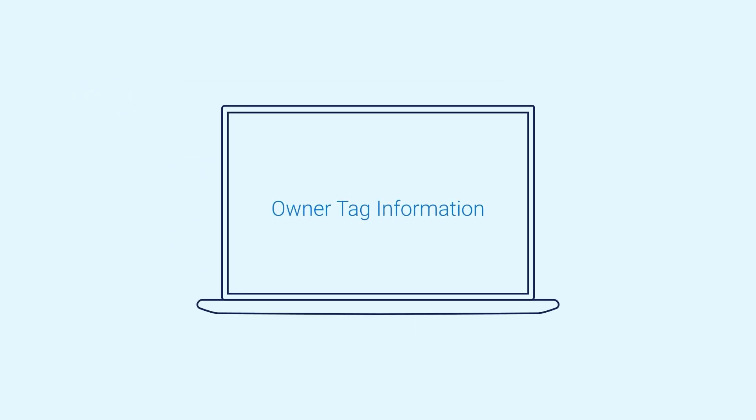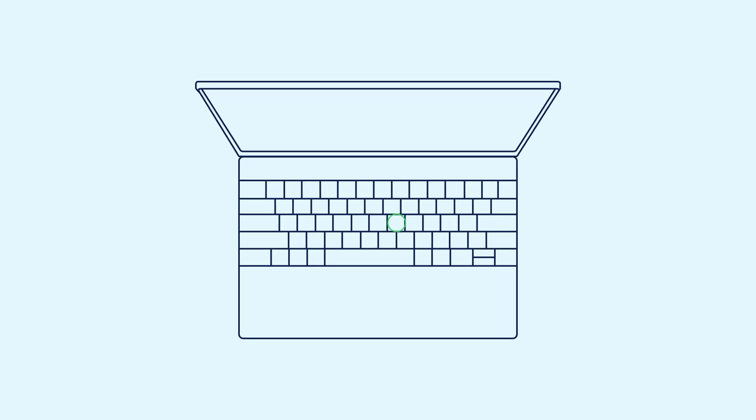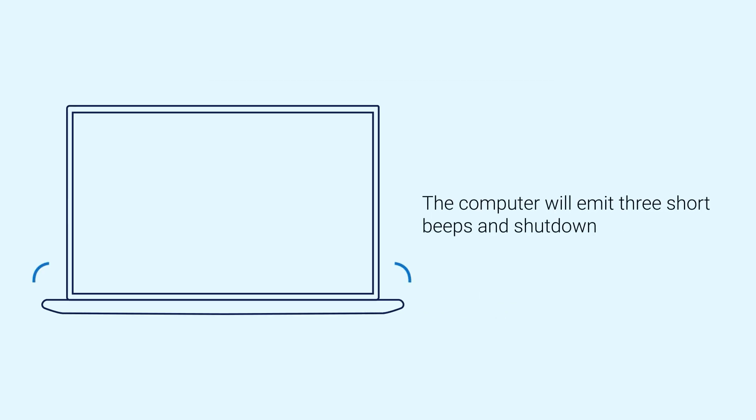Now, the computer will boot up and the owner tag information is displayed on the screen. Press any key to proceed. The computer will emit three short beeps and shutdown indicating it has entered the service mode.